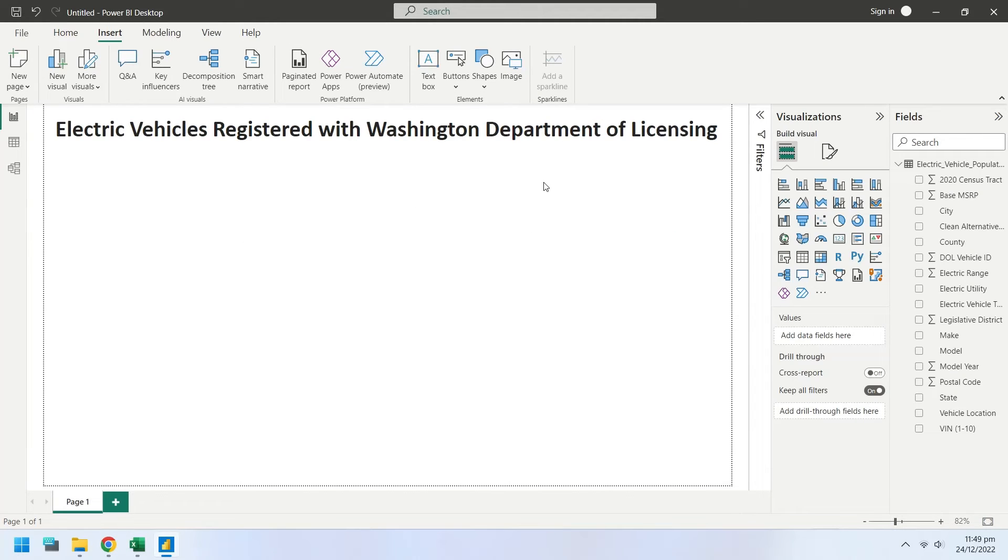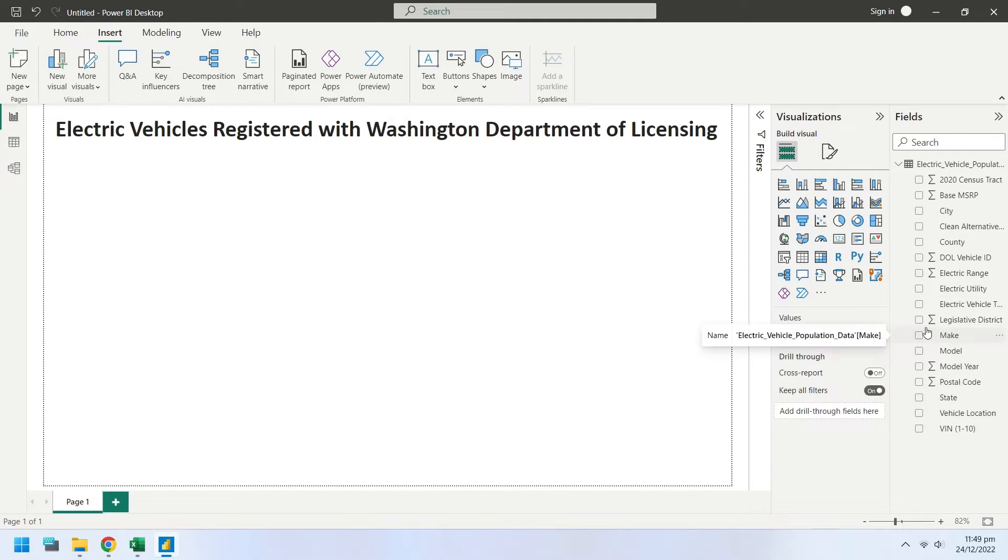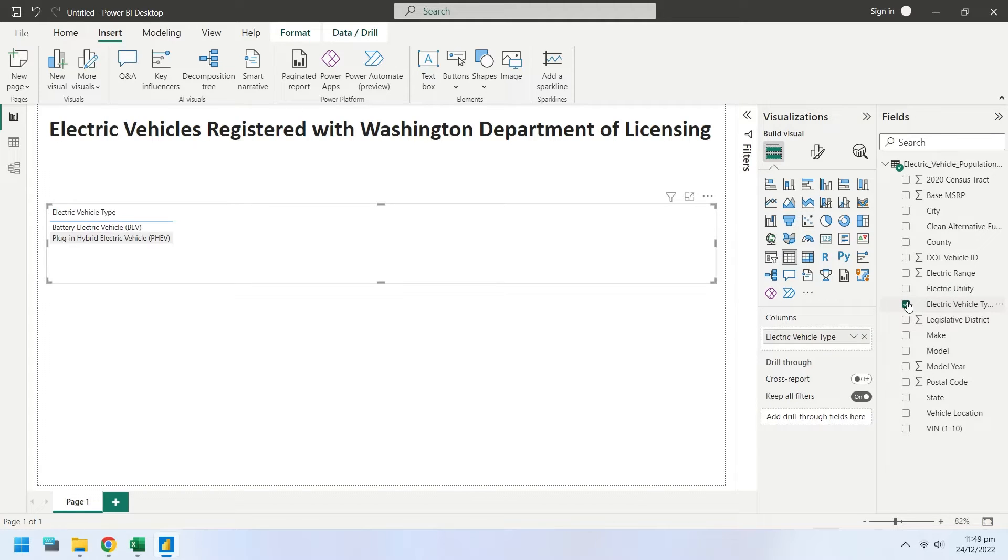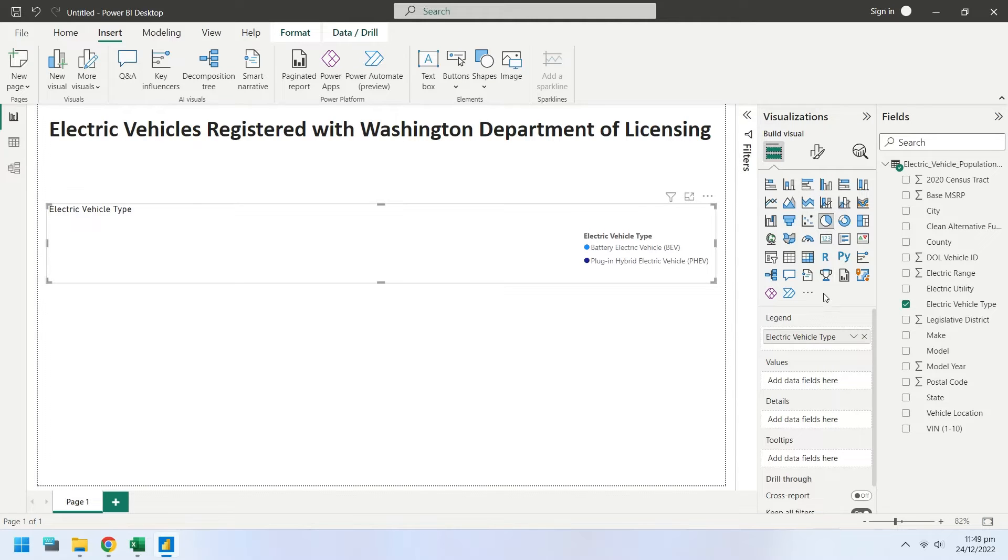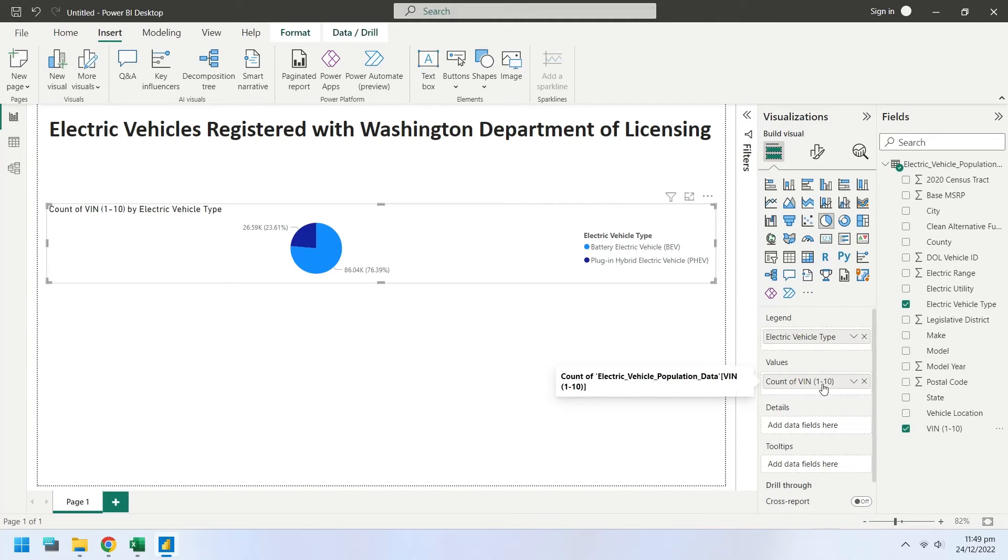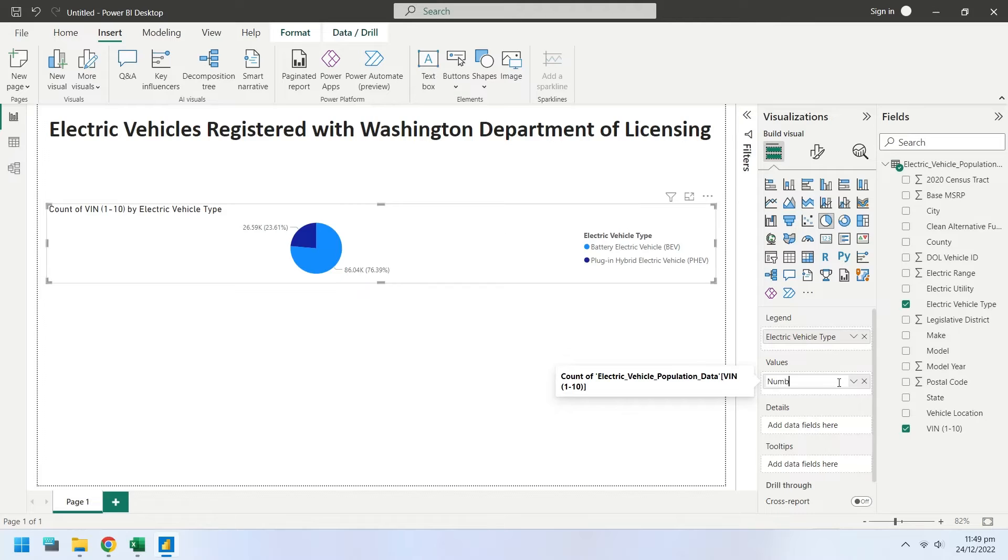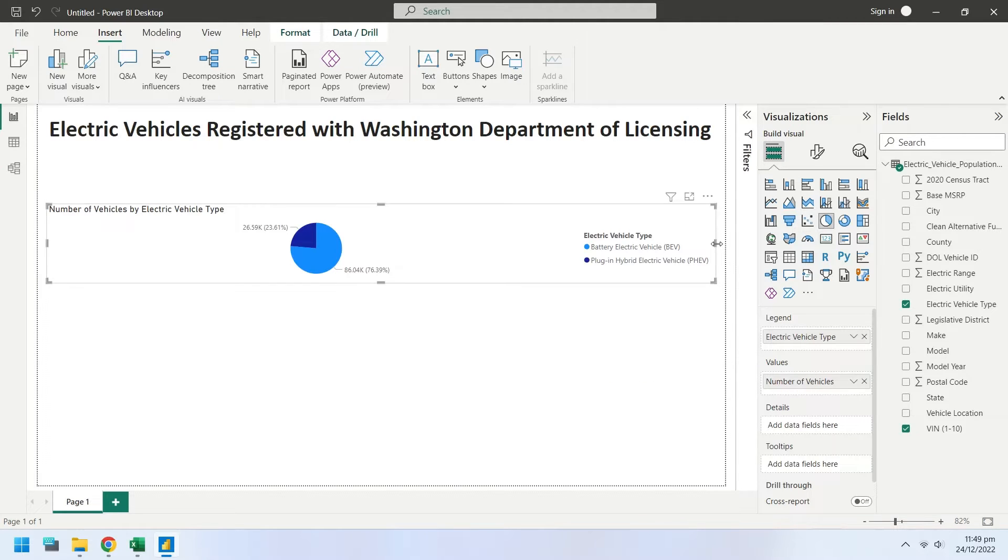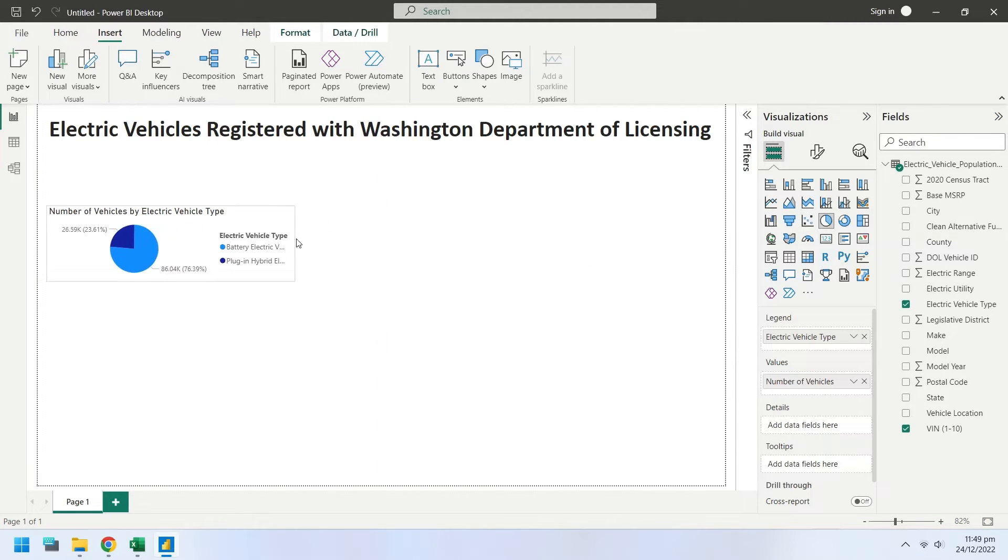Select the electric vehicle type from list of fields to create a new chart. Change the chart type to a pie chart. Add the VIN field to the values. You can add any other non-numeric column to create a count of vehicles field. Rename it to number of electric vehicles. Change the size and position of the pie chart and the position of legend as per your liking.